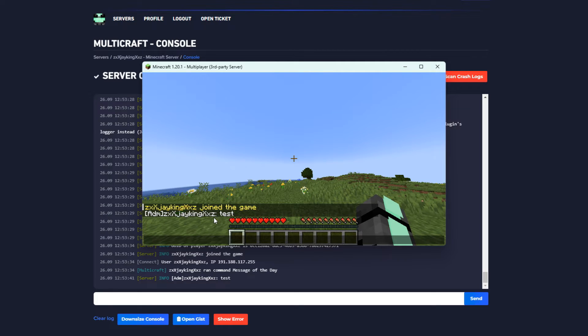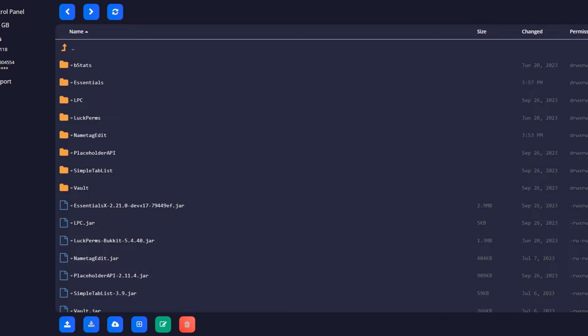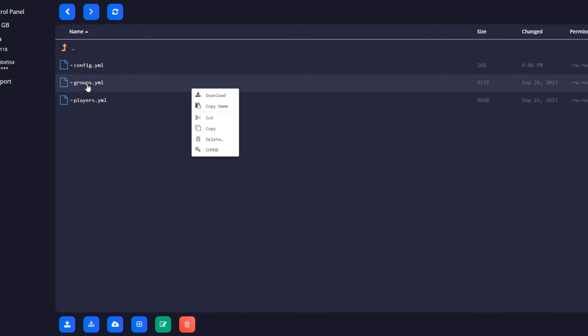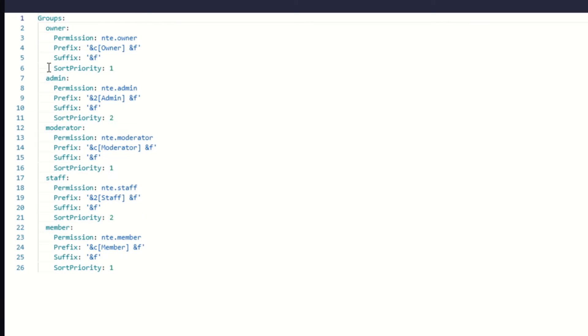To fix this, go back to the name tag edit folder, right click on the groups.yml and select edit. There copy the prefix and go back to your LuckPerms to paste the exact permission on each role.